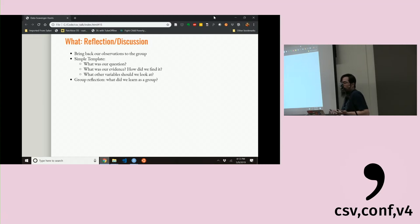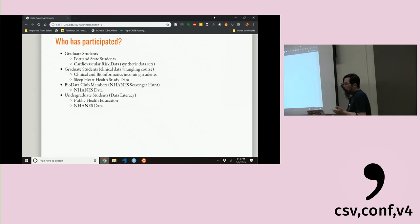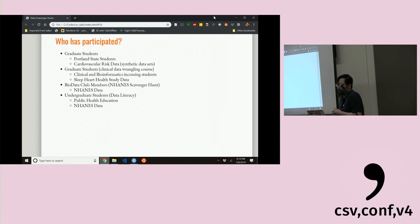The final part of the data scavenger hunt is reflection and discussion. It's not enough to discuss within a small group — you have to bring your observations back to the larger group. We provide a simple template: what was your question, show us in the app where you found your evidence, and identify any other variables that might be associated. The real goal of the activity is: what did we learn together as a group?